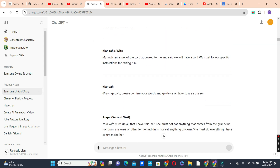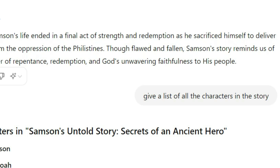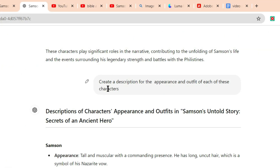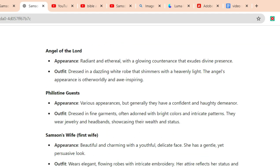I then went in with the next prompt: 'Break down the story into different character lines for easy narration.' ChatGPT divided the story into different character lines. Next, I asked ChatGPT to give me a list of all the characters in the story, then prompted it to create a description for the appearance and outfit of each character.